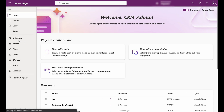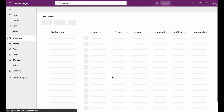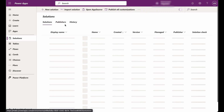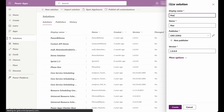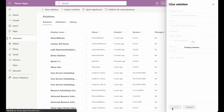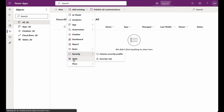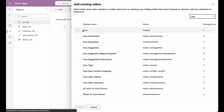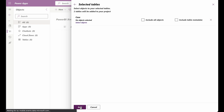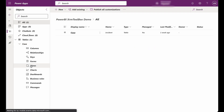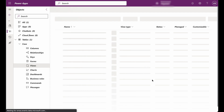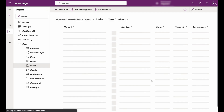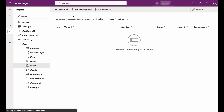Let's start by creating a solution in Power Platform. Then add the case entity in the newly created solution. Add a new case view, and this is the view that we are going to use later for developing the Power BI dashboard.